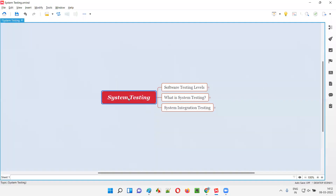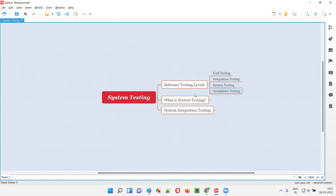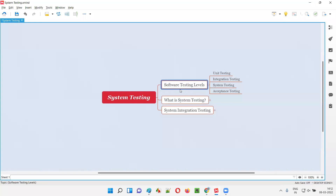System testing is one of the levels of software testing. In software testing, we have four levels: unit testing, integration testing, followed by system testing, which is finally followed by acceptance testing. These are the four levels of software testing, and system testing is one of them, which comes after unit testing and integration testing.